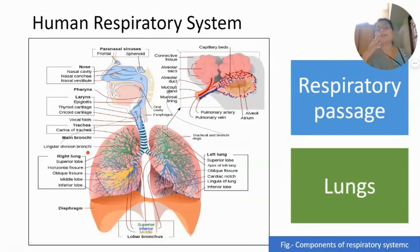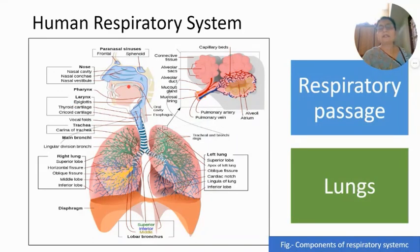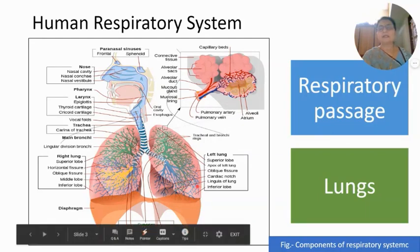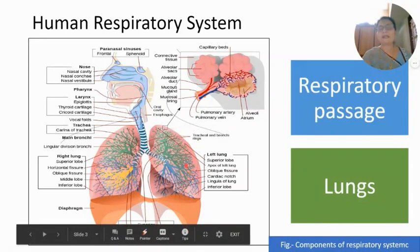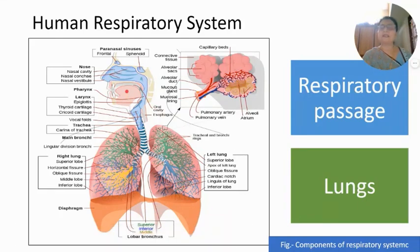Now I am going to start with the respiratory system of man, which mainly consists of the respiratory passage and the paired lungs. The system is divisible into two parts: the respiratory passage and the paired lungs. The respiratory passage is again divisible into the upper respiratory passage and the lower respiratory passage.